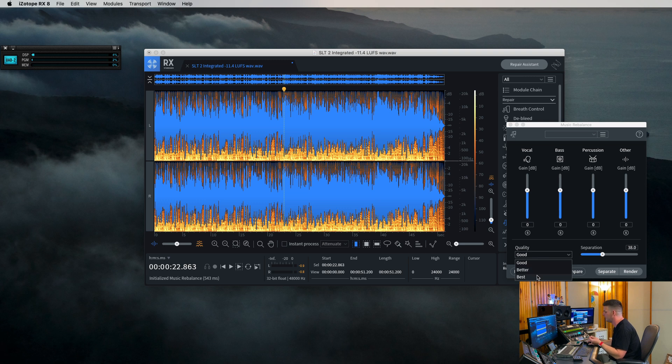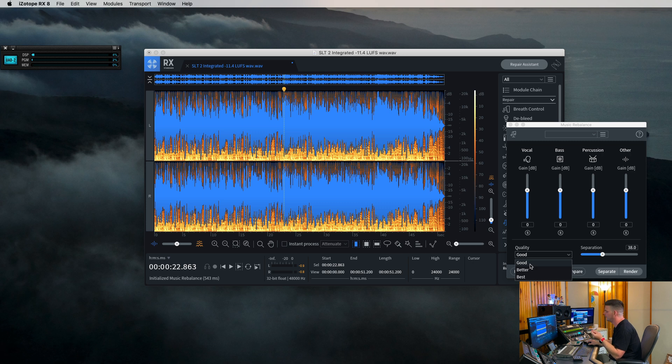To preview, good is good. But when you do the final export, then it might be best to switch to best to get the best level there. But let's check this song out really quick so you can hear just what it is by itself.